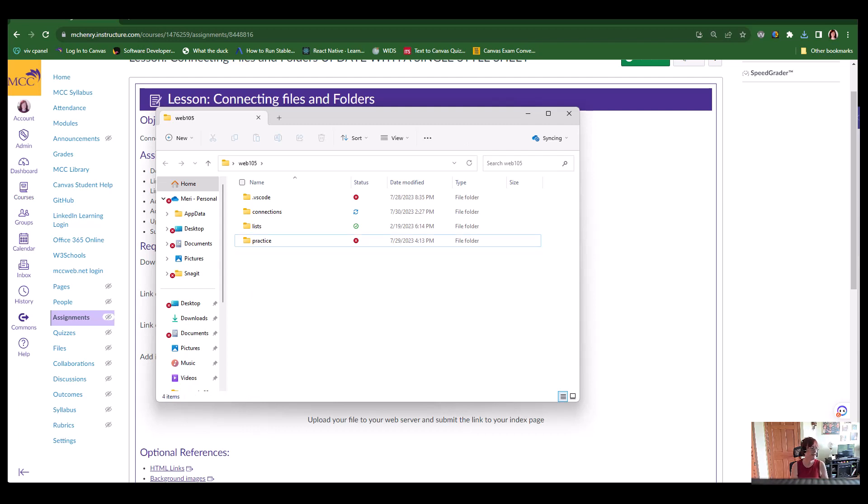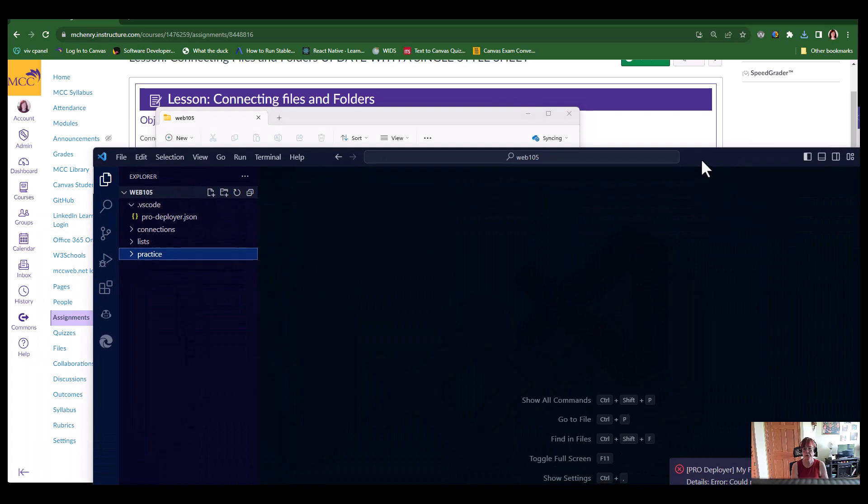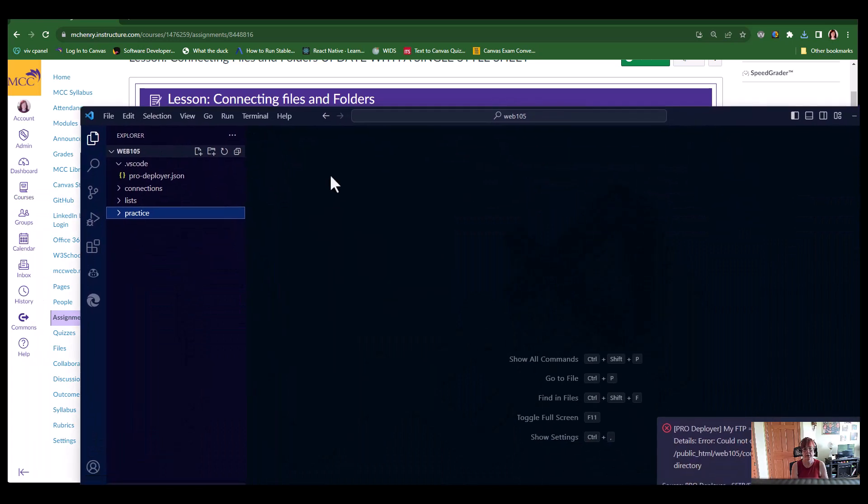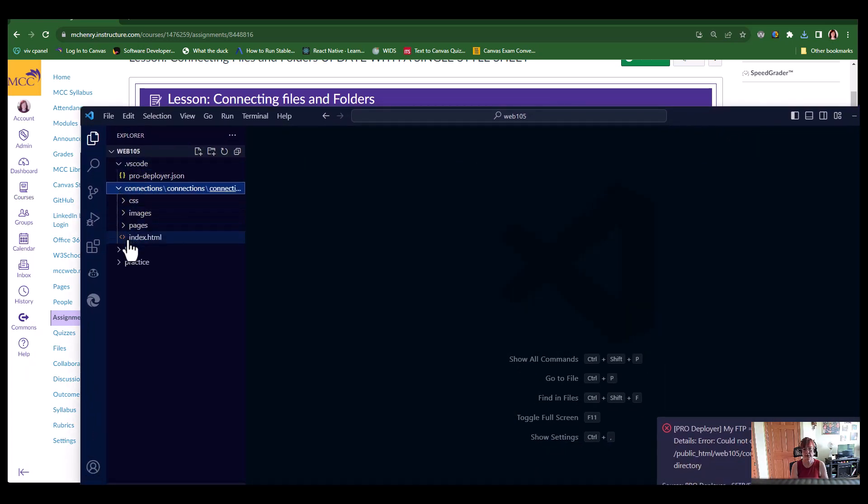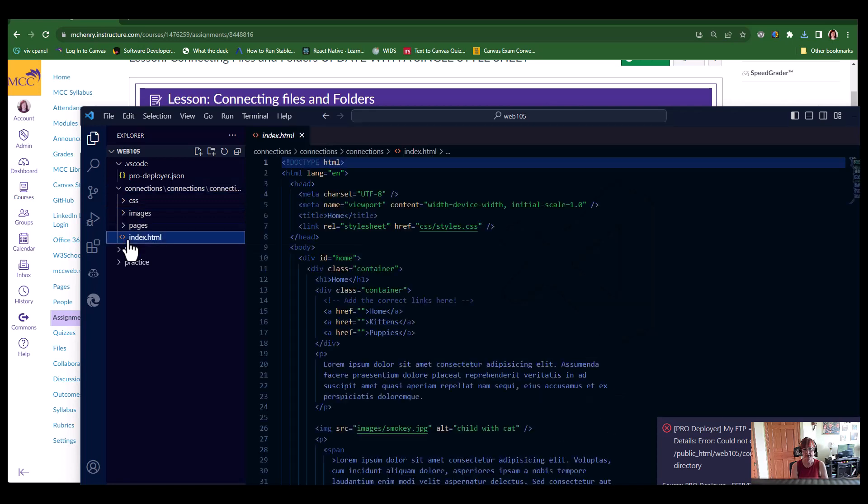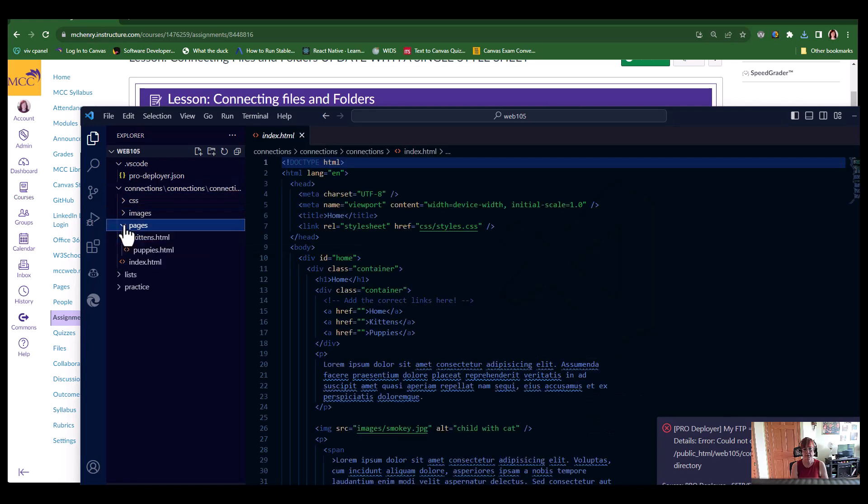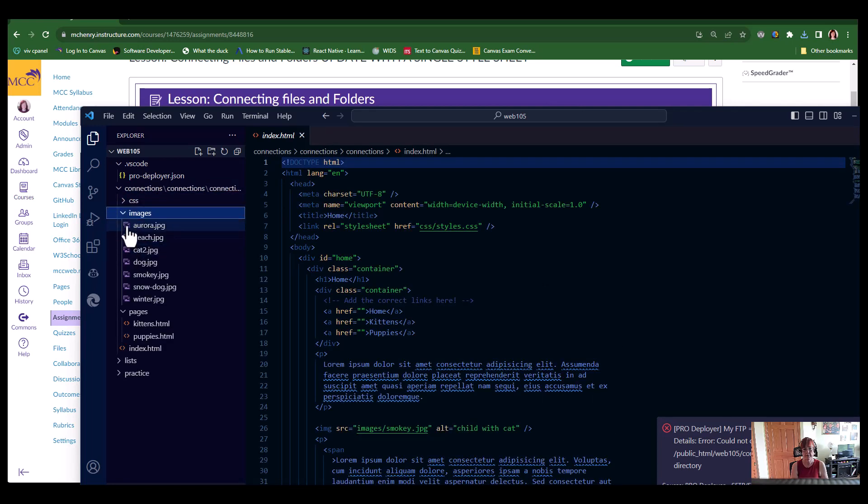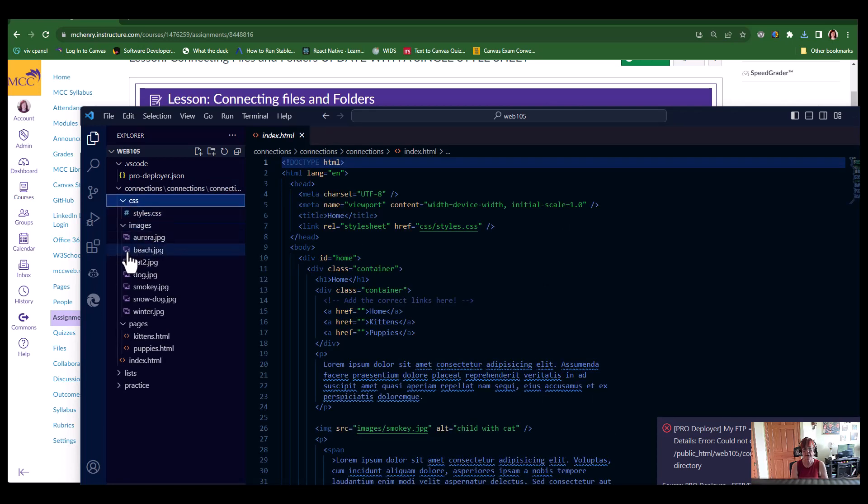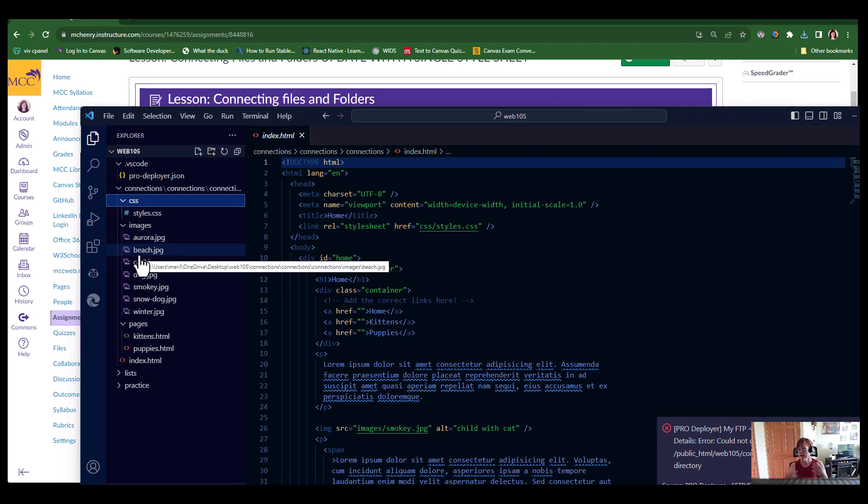And if I go to my Visual Studio Code window, you can see my connections folder is here with an index, with a folder with pages, with images, and with CSS already loaded for you.